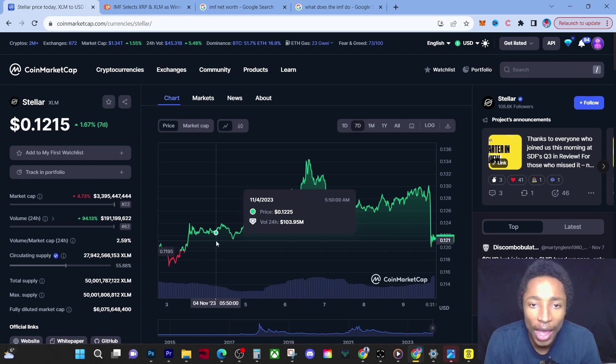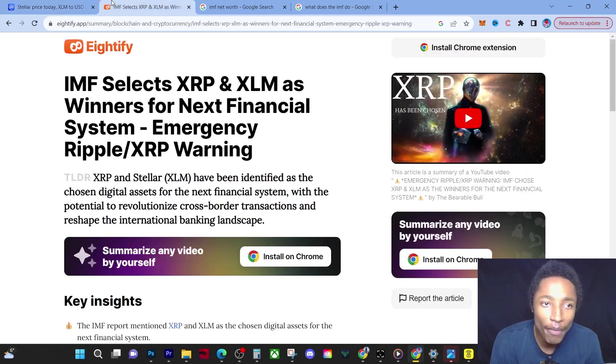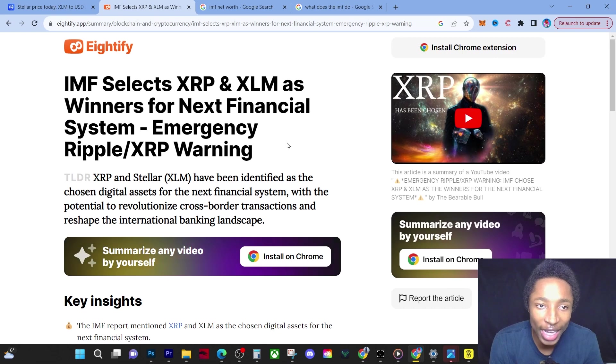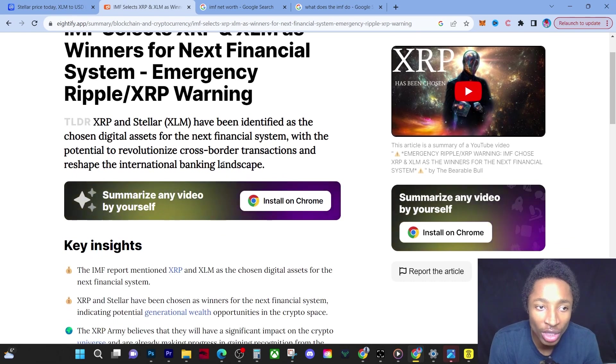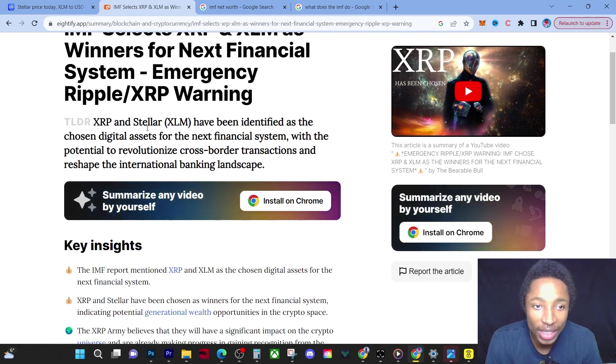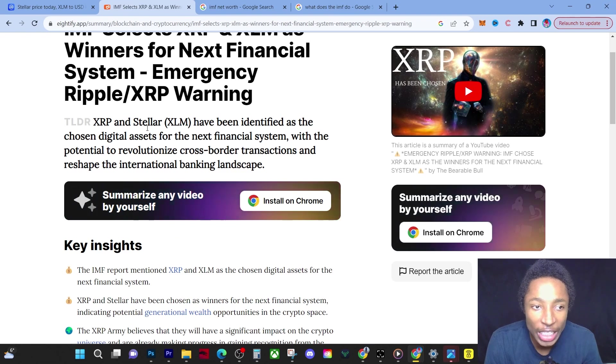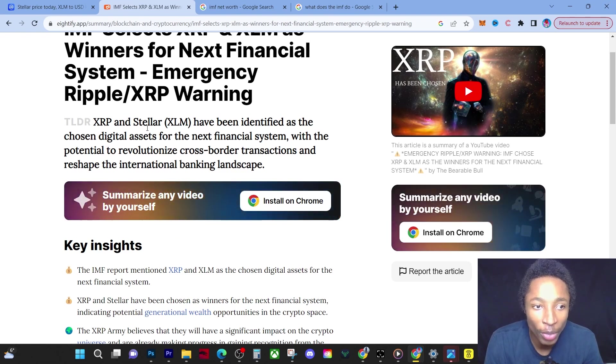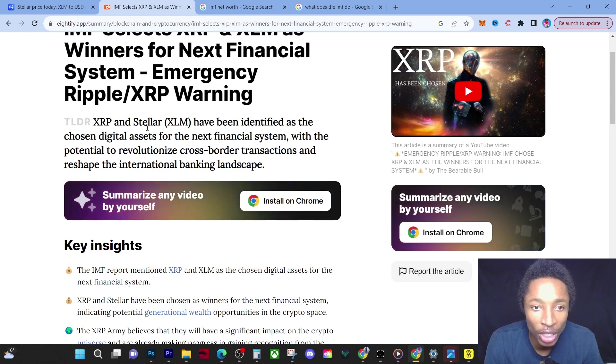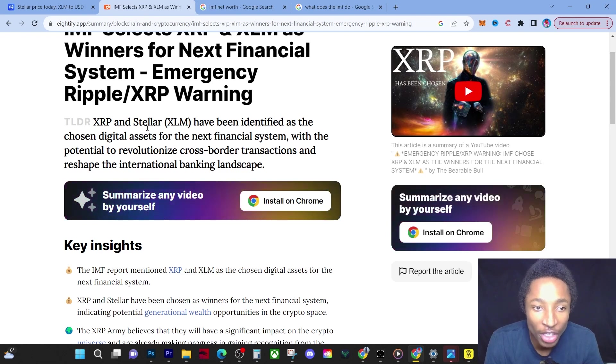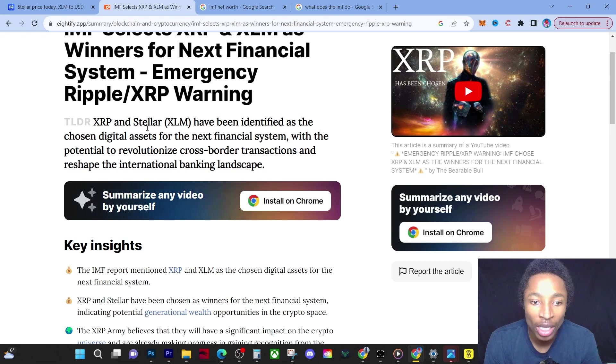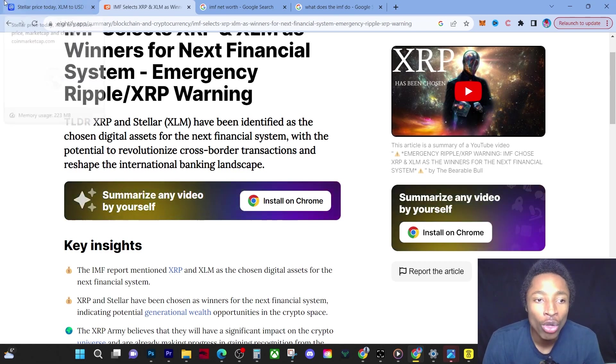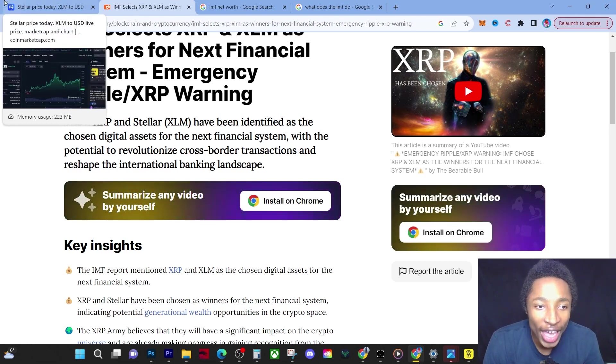You have to understand this is huge. The IMF selected XLM and XRP as winners. XRP and Stellar XLM have been identified as chosen digital assets for the financial system with the potential to revolutionize cross-border transactions and reshape the international banking landscape.